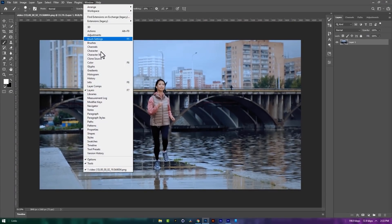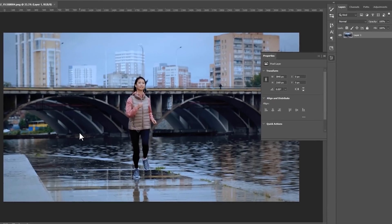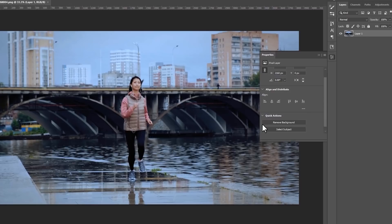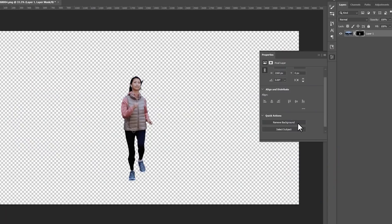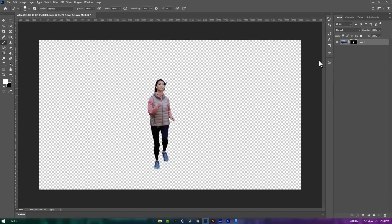Then go to the window and open properties. Inside the properties panel expand the quick actions. Then just click on the remove background, so automatically your background will be removed. Or you can remove the background manually for a better result. In this case I'm okay with it. Then click Ctrl+S to save it.